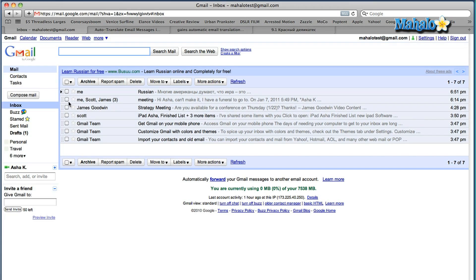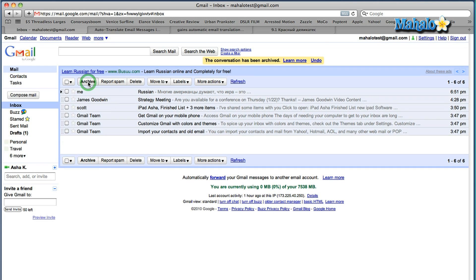All you have to do is select an email and you'll see the archive button at the top — either at the top or down the bottom. Once you select your email, you click on archive and it will archive the email.